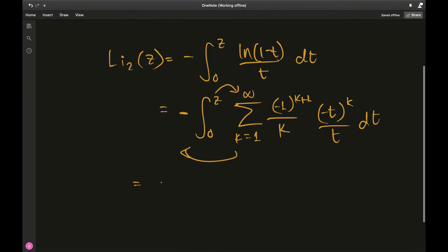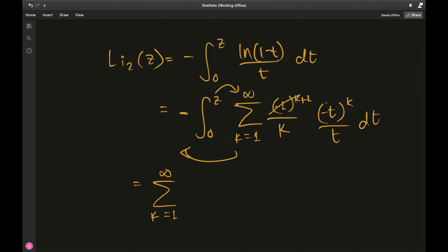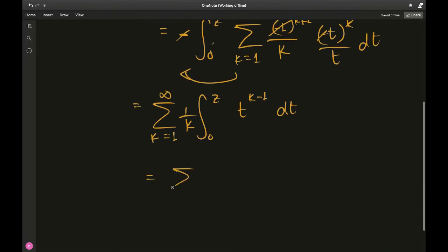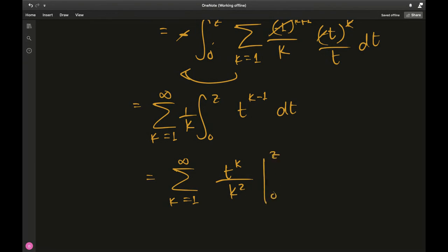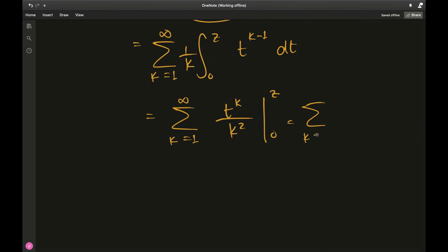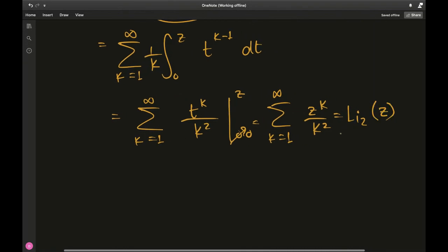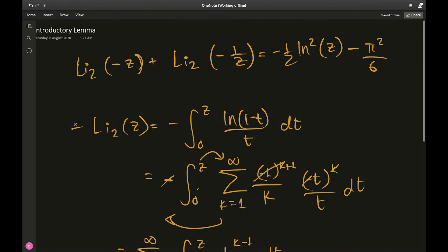Interchanging the sum and the integral due to uniform and absolute convergence, we get the sum from k equals 1 to infinity. The negatives cancel, and we have the integral from 0 to z of 1 over k times t to the k minus 1 dt. Integrating gives t to the k over k squared evaluated from 0 to z, which at z gives the sum from k equals 1 to infinity of z to the k over k squared — the primary definition of the dilogarithm of z.